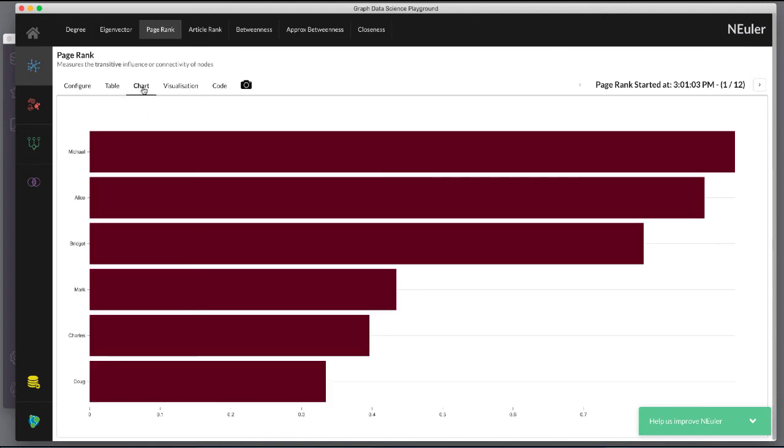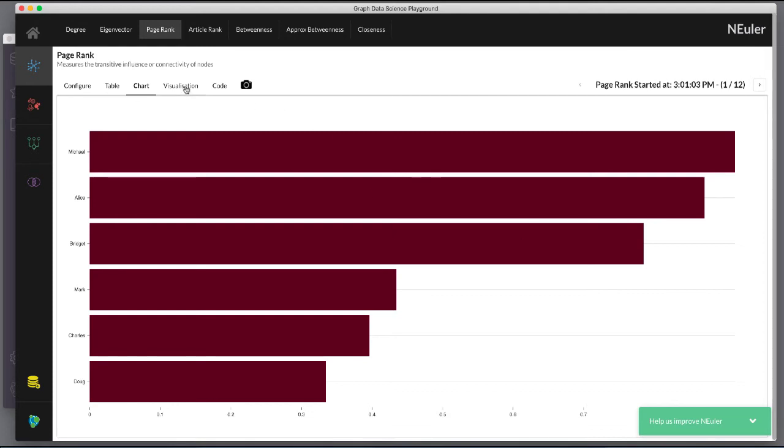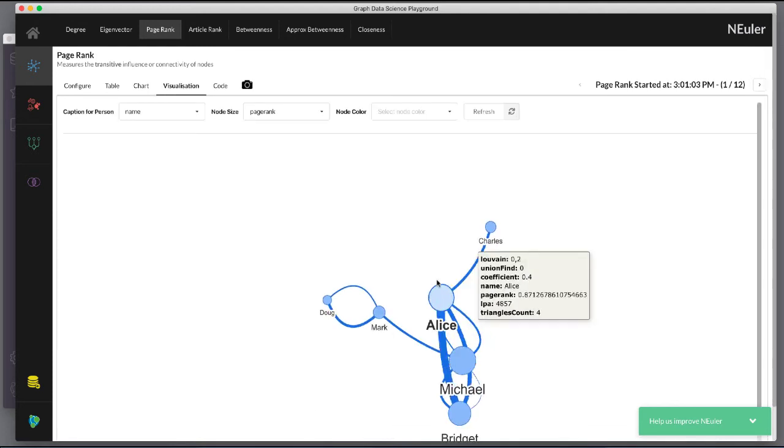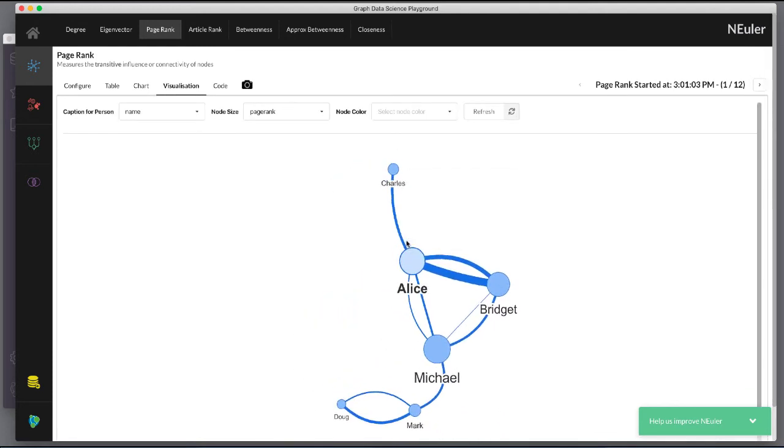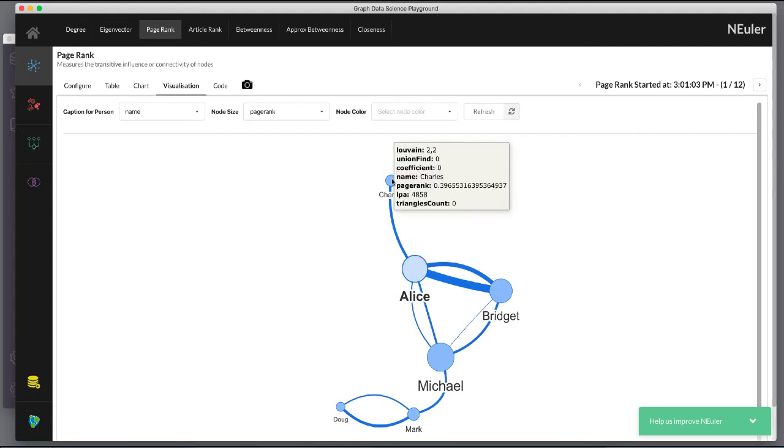And here are the chart results. In the visualization, we see that the node size correlates to the PageRank value written.